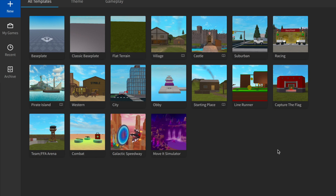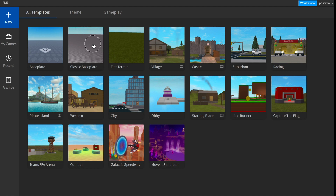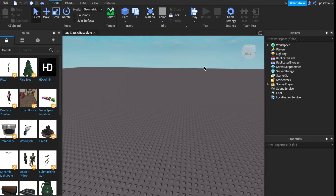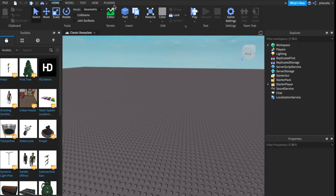The first thing you want to do is open up Roblox Studio — I'll link the download in my description box. Then click on Classic Template. Then click on Plugins and Load Character Pro.